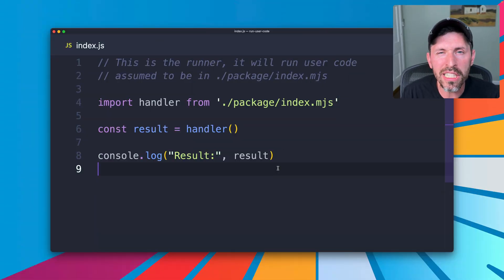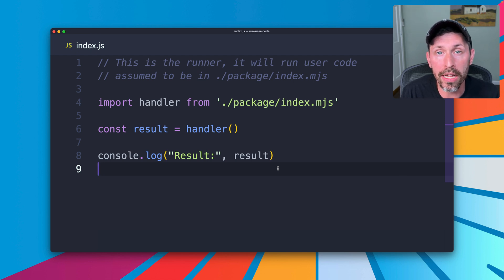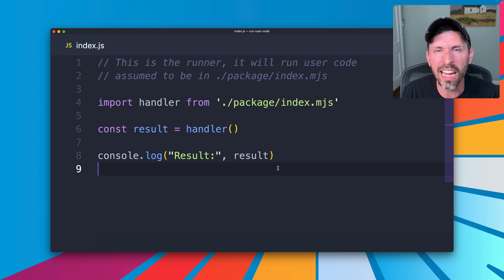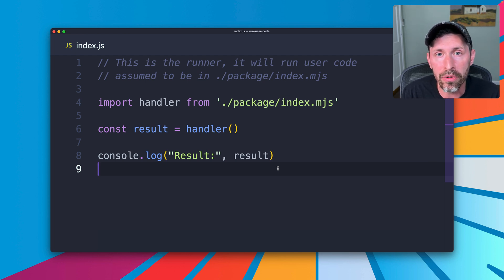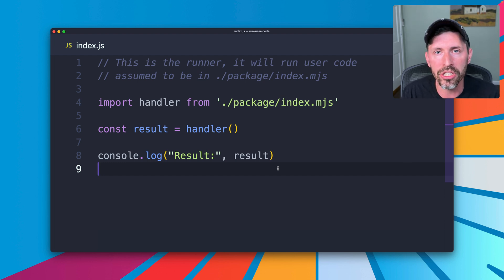The programming language we use doesn't actually matter too much because we are not packaging up Node.js in any special way. We're not using Wasm — WebAssembly or anything like that. You can accept user code in any language that makes sense for you. We're going to use Node.js just because it's convenient and a popular language.